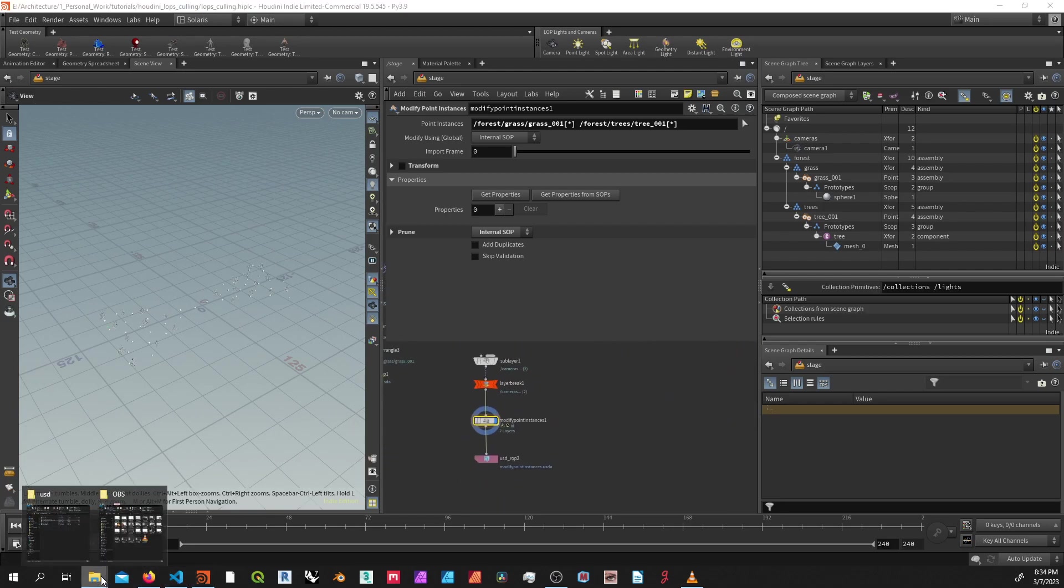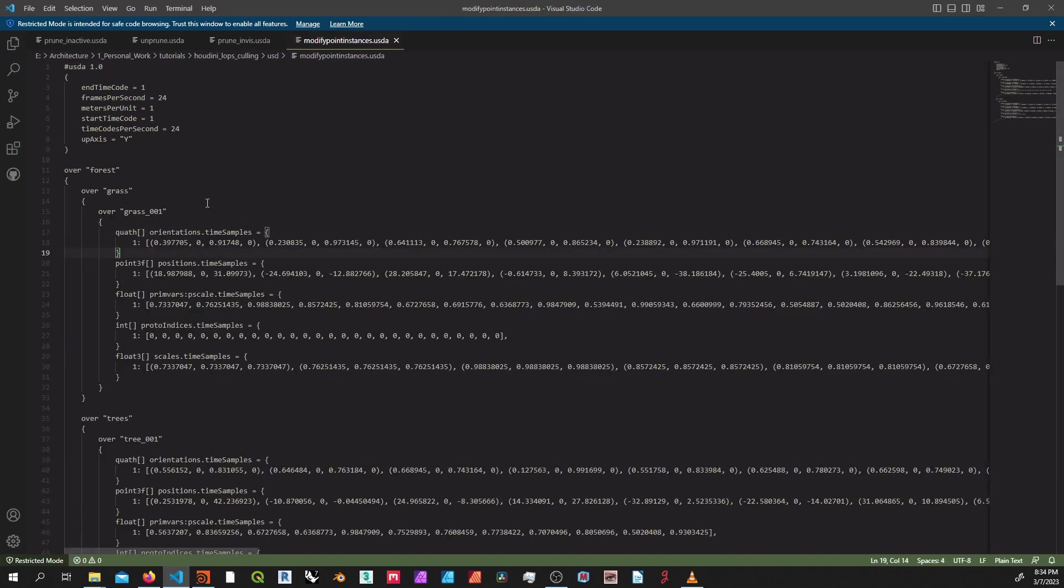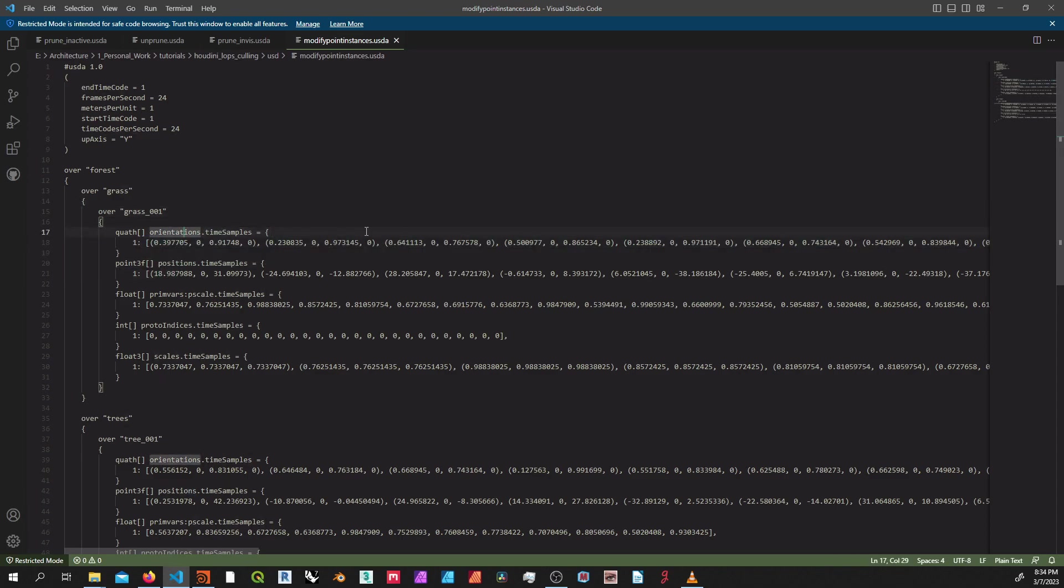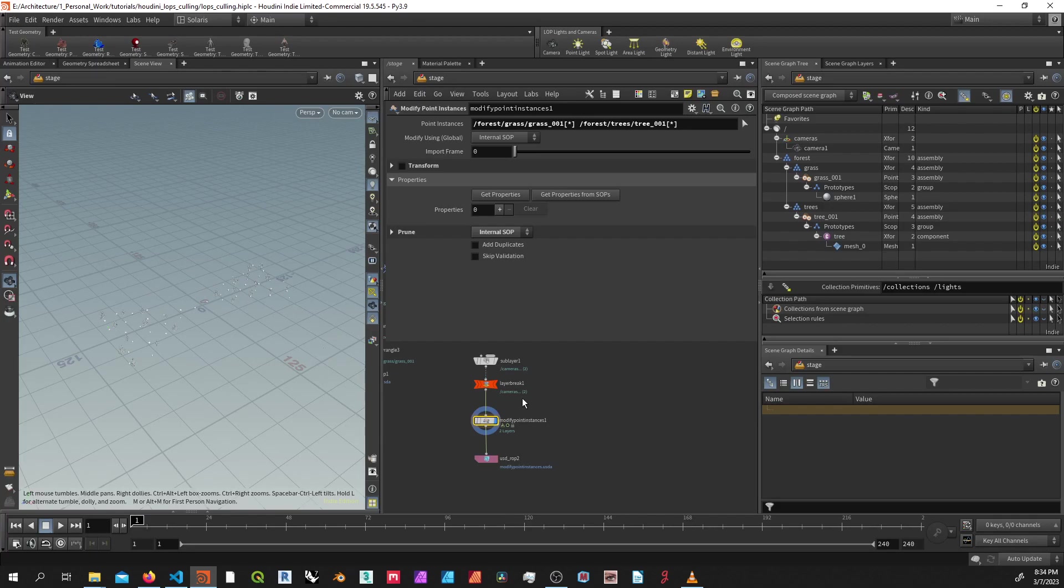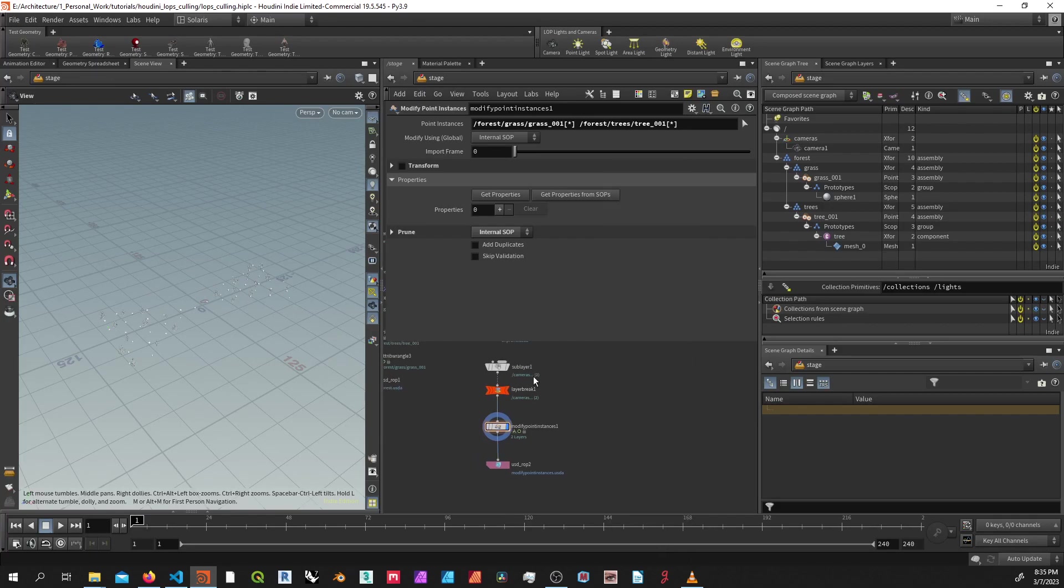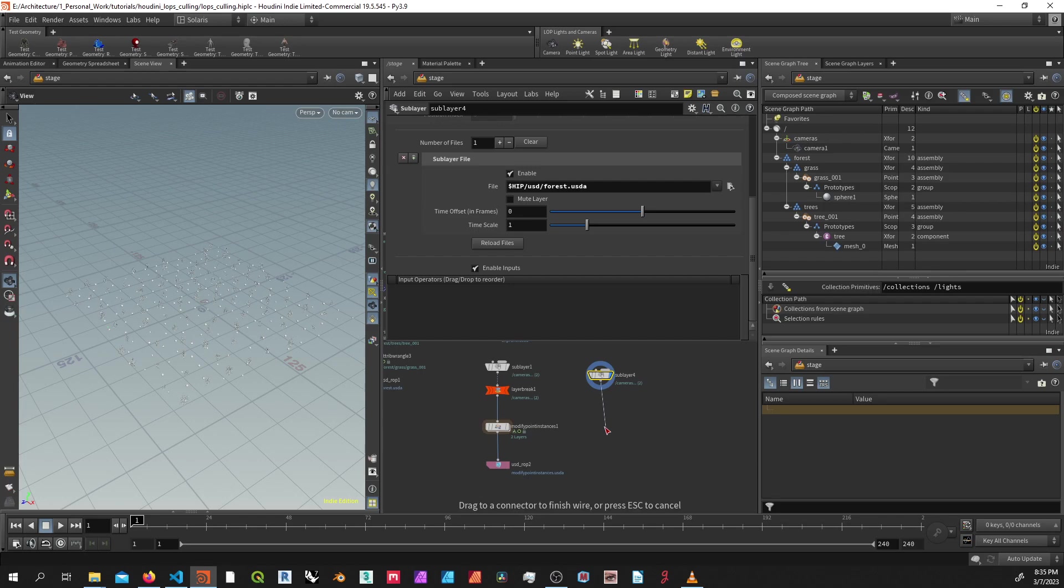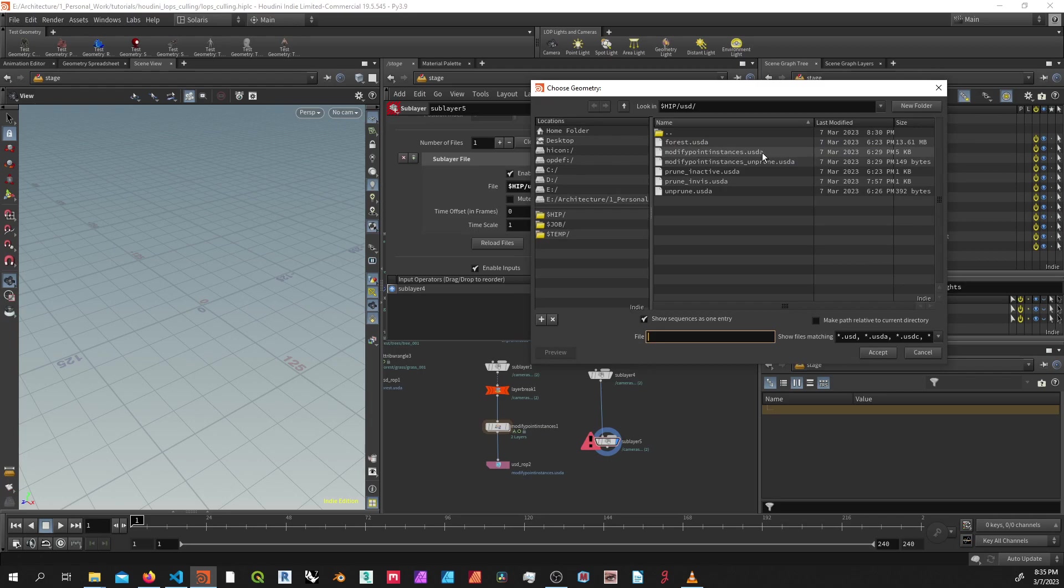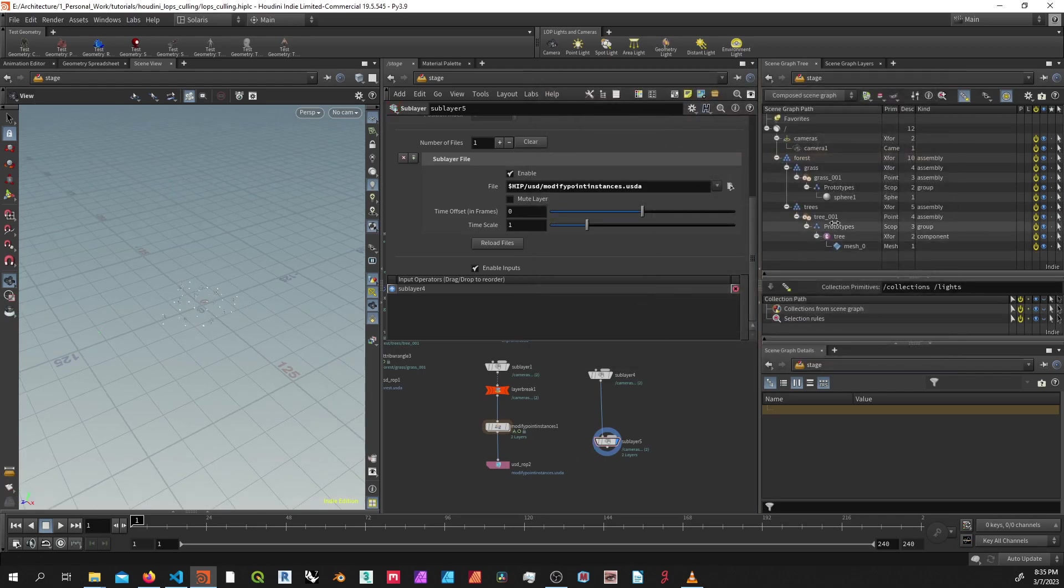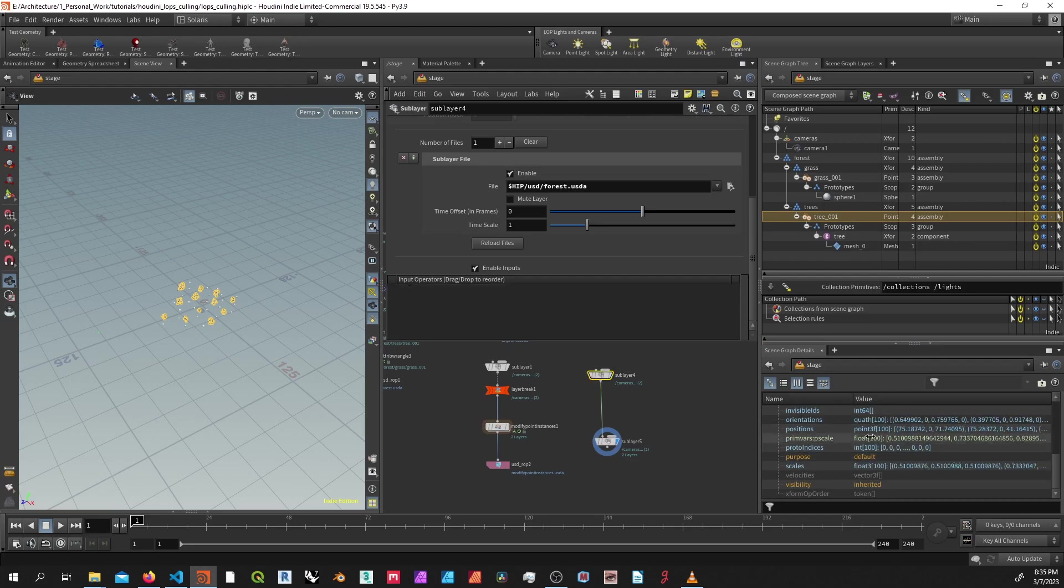If I was to write this up to disk, let's just go ahead and take a quick look at what that looks like. You can see here it is. So what it's doing is it's creating overs over my primitives, and then it's writing out all of these attributes that we had before, but just for the points that we've got here instead of all the points before. So when I go ahead and sub-layer that over, bring in the forest and then bring in modify point instances, you can see what it's doing is just overriding all of these values right from here.